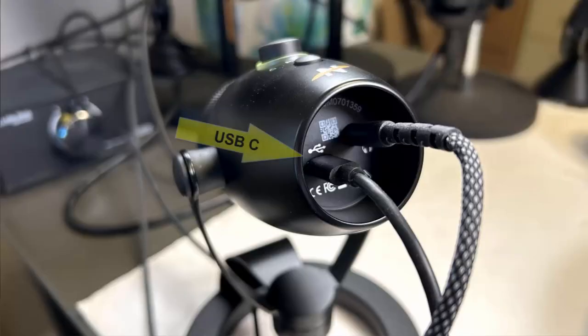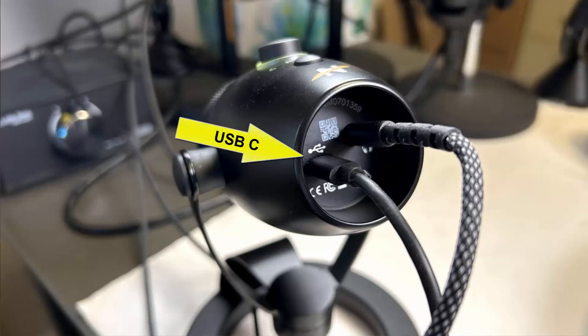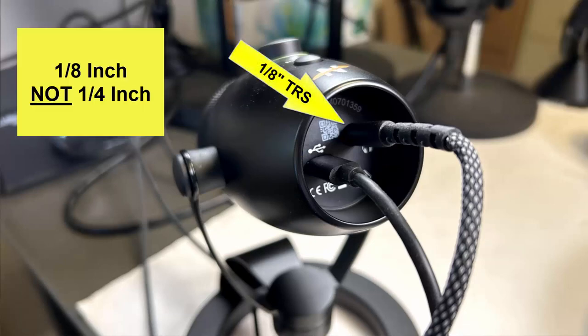Two knobs on the front. One knob does three selectable things and the other is a mute button. More about that in a minute. There are two plugs on the bottom of the mic. There's a USB-C connection. That's for power. And there is a quarter inch plug adapter for headphones.